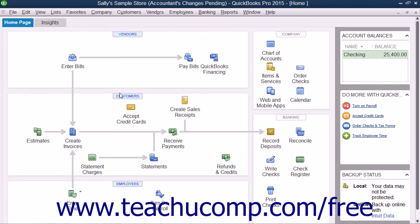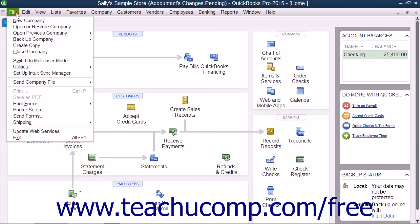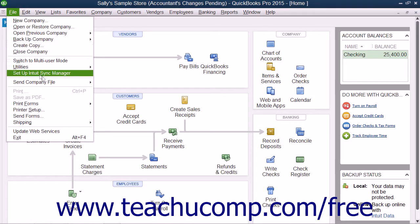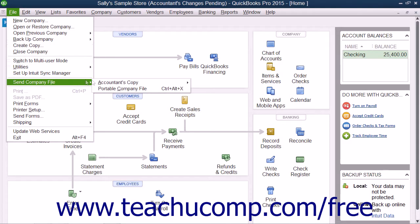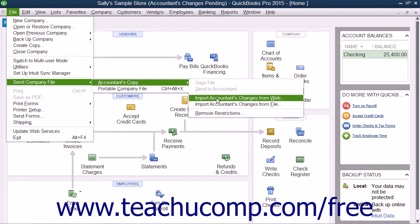To download these changes, open your company file. If using QuickBooks 2015, select File, then Send Company File, then Accountants Copy, and then Import Accountants Changes from Web from the menu bar.